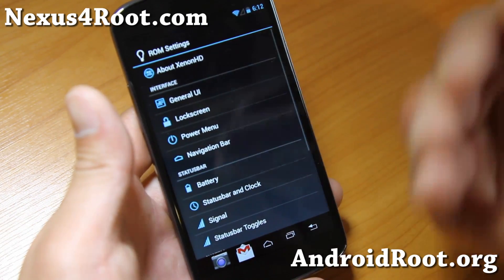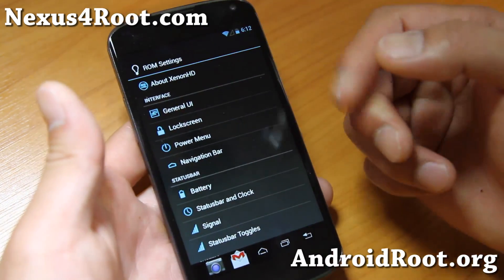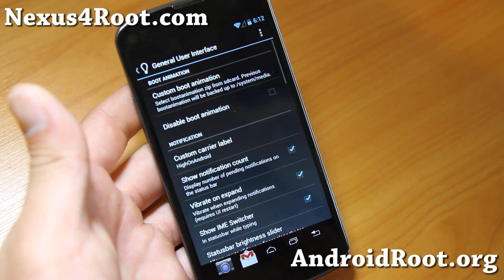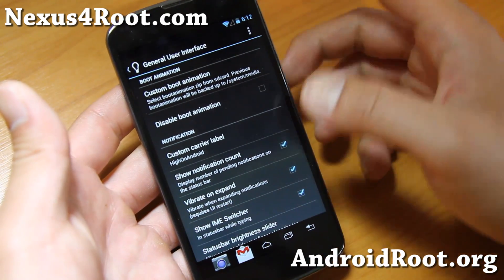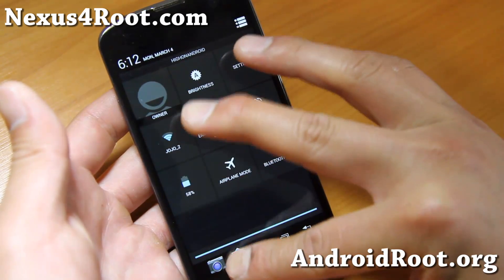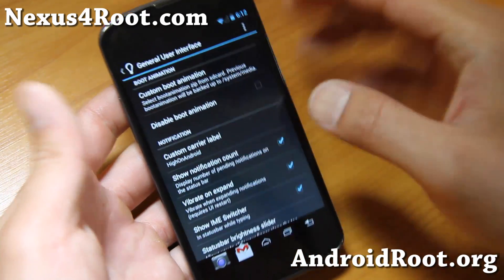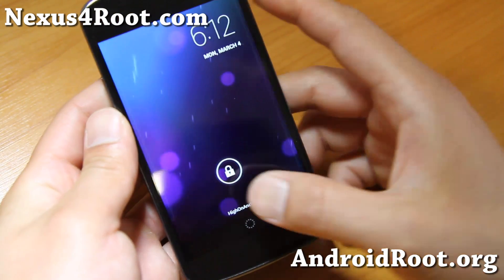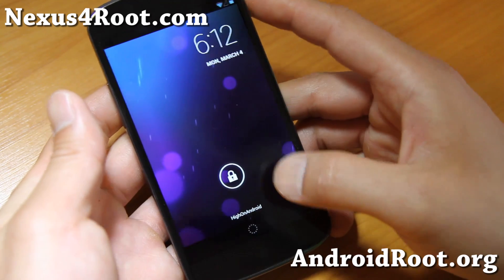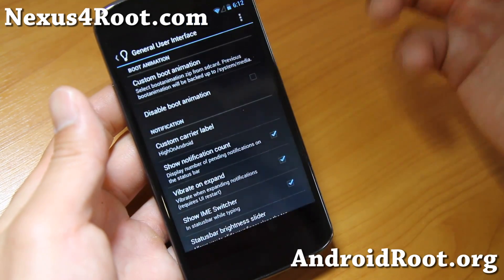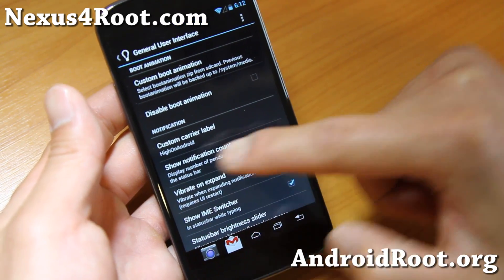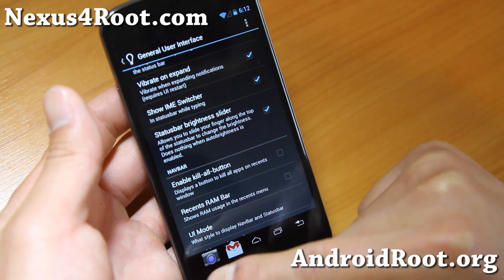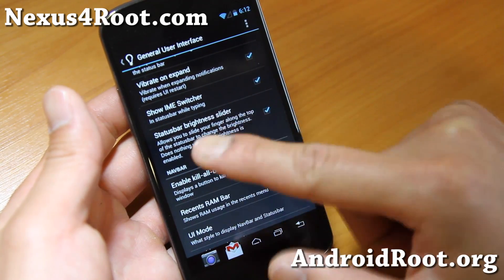It's got ROM settings of its own. Let me show you some of the stuff I did in general UI. I changed my custom carrier label to 'High on Android,' so you can see that it says 'High on Android' instead of whatever AT&T label. Show notification count — I like to keep that on.